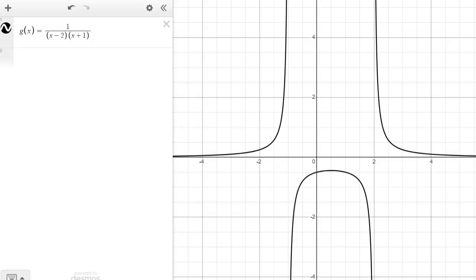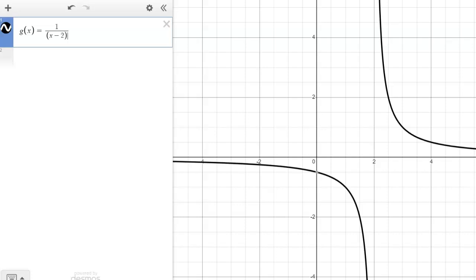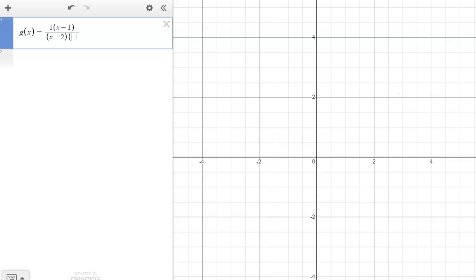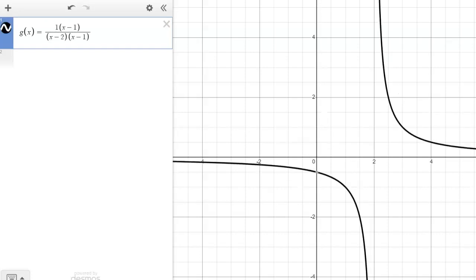Part F asks for a rational function with both a vertical asymptote and a hole. Take the x minus two from before for the asymptote, then add a factor that cancels — say x minus one in both numerator and denominator. So the function is x minus one over x minus one times x minus two. You get an asymptote at x equals two as before, and at x equals one, it shows one and undefined — a hole. The hole requires a factor that cancels, while the vertical asymptote stays in the denominator.